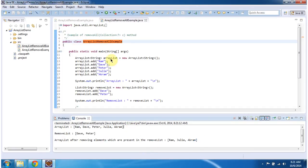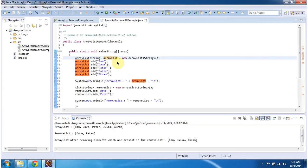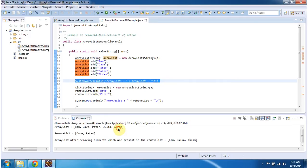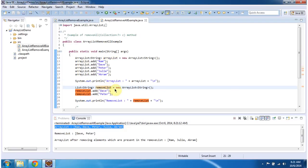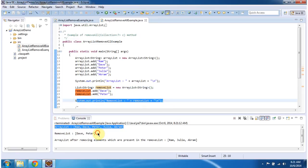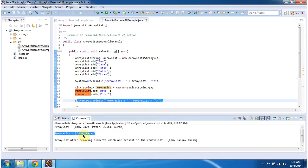Inside the main method, I am creating an ArrayList object and adding 5 string objects: Ram, Dave, Peter, Julia, and Akram. I am displaying the ArrayList content, which you can see here. Then I am preparing a removeList and adding Dave and Peter to it. I am displaying the removeList content — Dave and Peter.